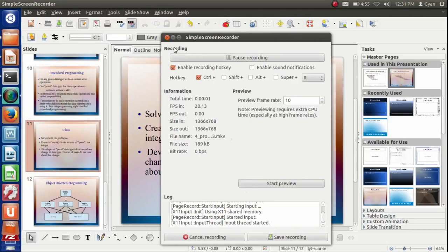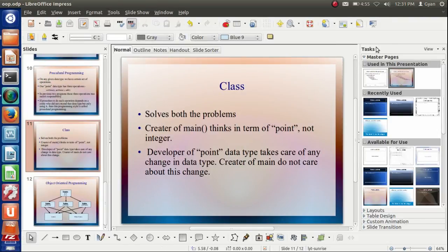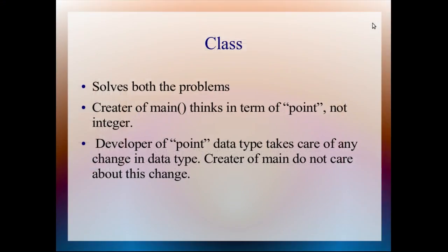Let us start the concept of object-oriented programming. In the last video we used class and understood class. Actually, class solves both of our problems.